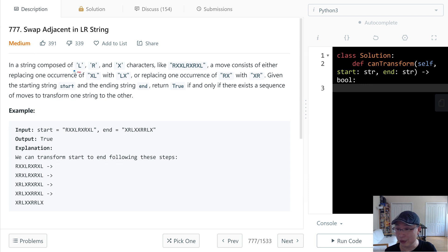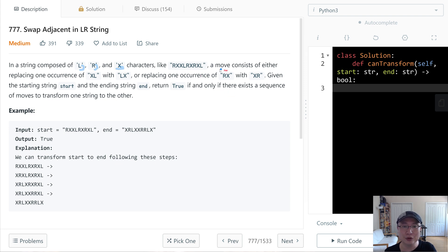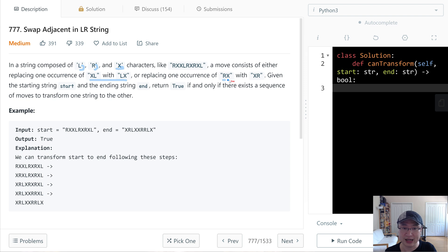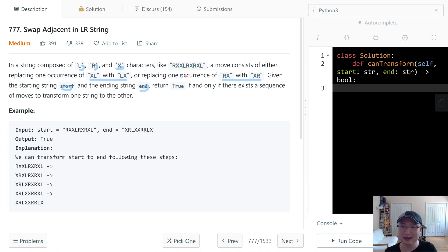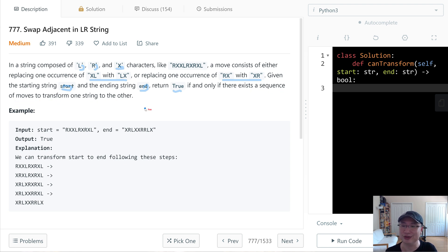In a string composed of L, R, and X characters, like RXXL and RXRXL, a move consists of either replacing one occurrence of XL with LX, or replacing one occurrence of RX with XR. Given the starting string start and the string end, return true if and only if there exists a sequence of moves to transform one string to the other.